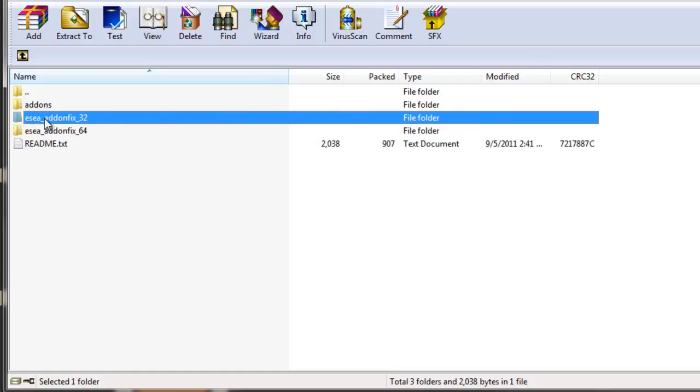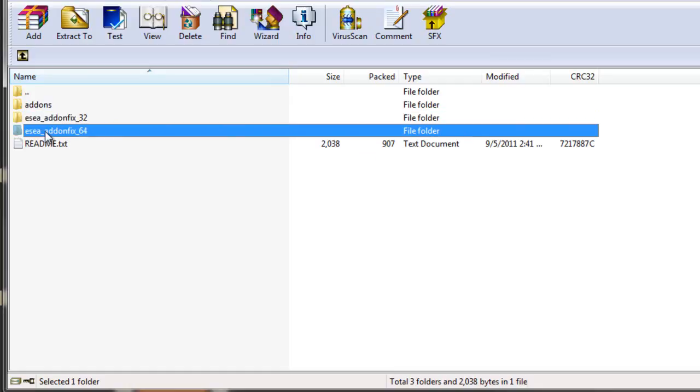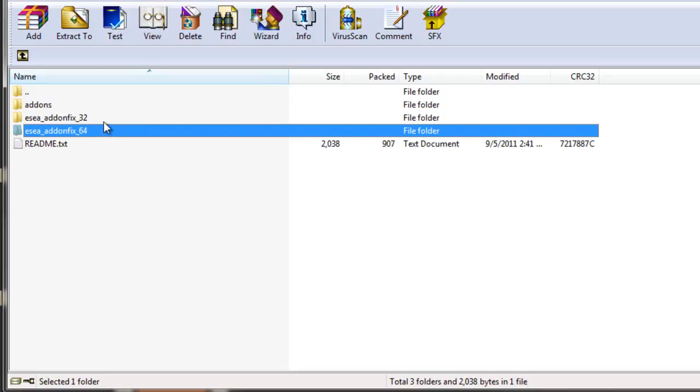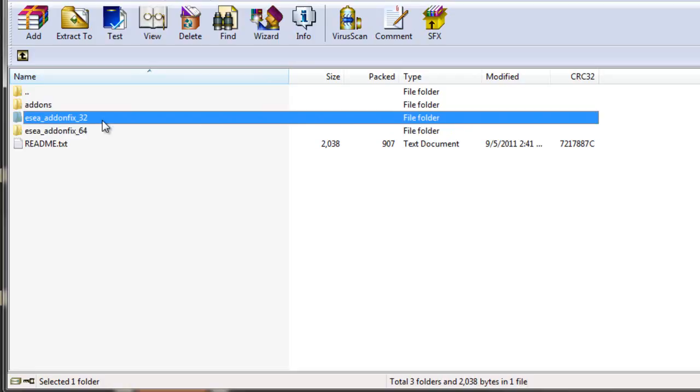Now we're going to move on to what Mile High actually did, which are these two scripts right here. Now we're all gamers here. We all like technology. I'm sure that everyone that's watching this video probably knows whether or not their system is 64 or 32-bit.